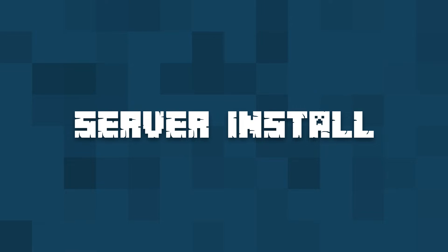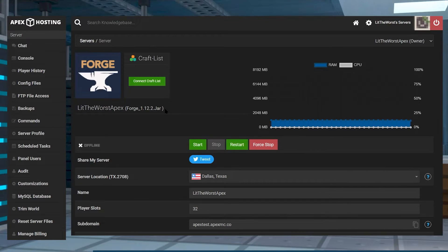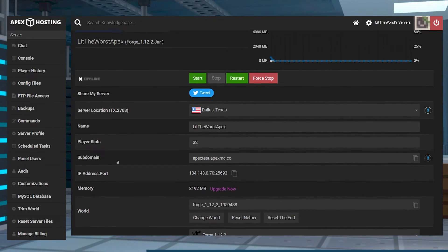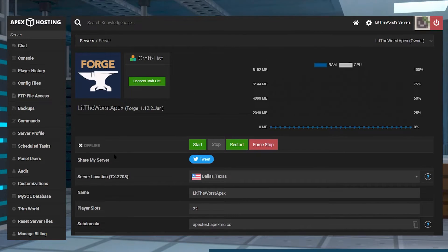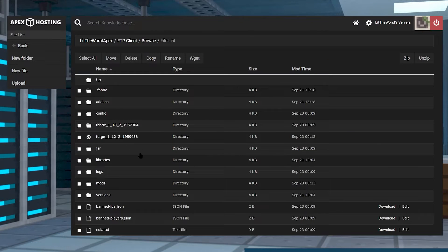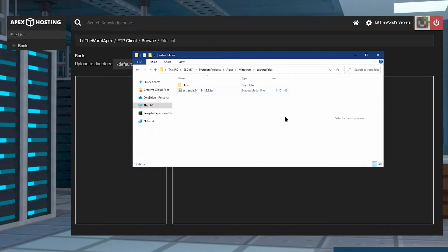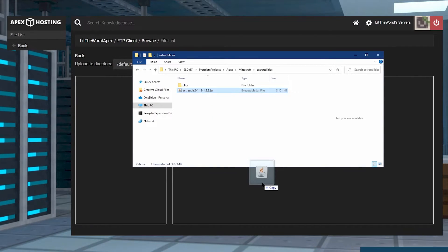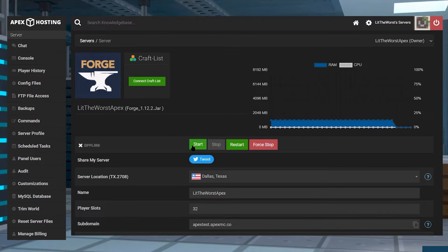Hop onto your Apex server panel and then go ahead and click Stop. Once your server is fully offline, you can scroll down to the game file section, or check at the top of your page to make sure your server is at the same version that you downloaded for Extra Utilities. Once you're sure you've got the same version of Forge running on your server, click on FTP File Access and log in with your information. Then find your mods folder and click into it. Click Upload at the top left, open up the folder where you downloaded the Extra Utilities jar file, and click and drag it to the right-hand side of the page. Once your file is uploaded at 100%, click on the name of your server at the top of the page and start or restart your server to get it back up and running.